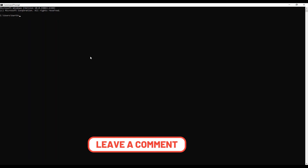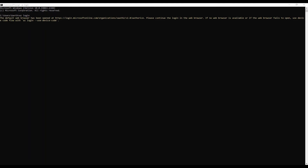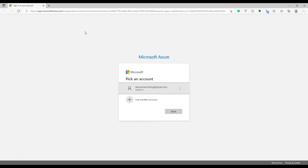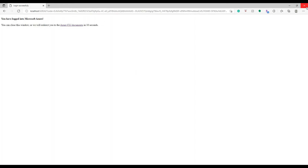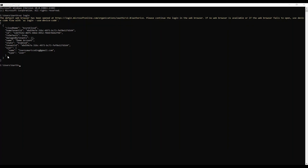Now let's get into the demo. I've opened the Command Prompt and I'll start by running 'az login'. A separate browser opens and asks me to log in, so I log in. That's it — we can close the browser and it has successfully logged in.